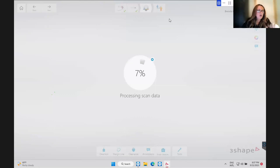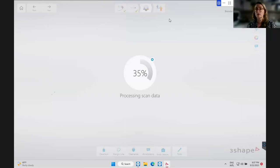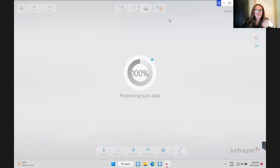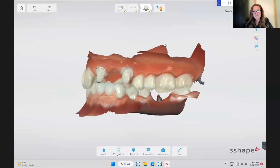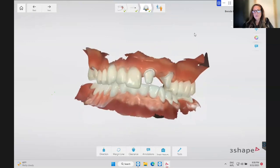Post processing can take a while if you took a long time scanning. Full arch scans always take longer to process. Regarding scan scope for single crowns - do whatever your doctor normally does; quadrants are fine for single crowns but for implants or large bridges you want a full arch scan for a stable, accurate bite registration.